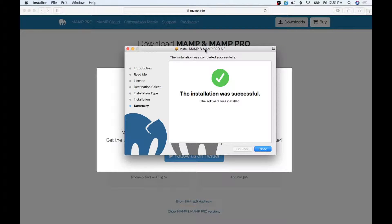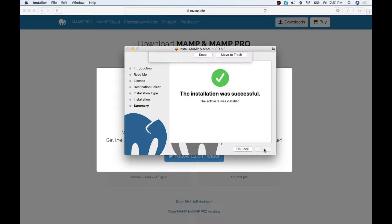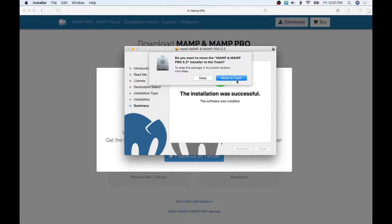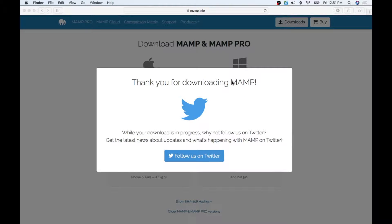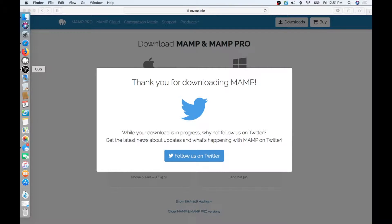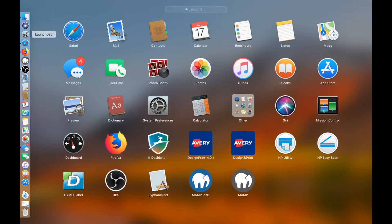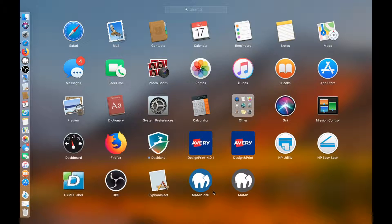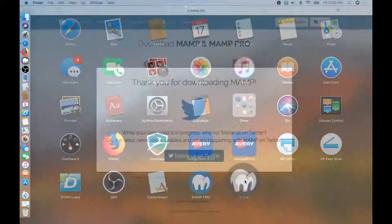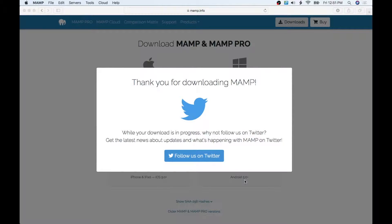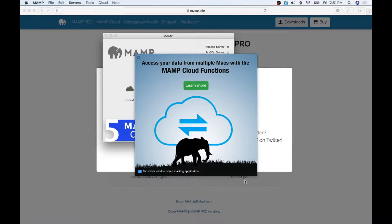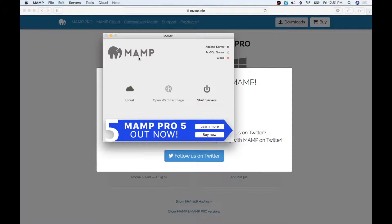Alright, it's telling us installation was finished, so we'll click this, hit Move to Trash. I'm simply going to come over here to my Launchpad and there we've got the two icons. We're not going to use Pro, we're just going to use this one. We're going to click on it and it's going to launch the program and we are good to go.